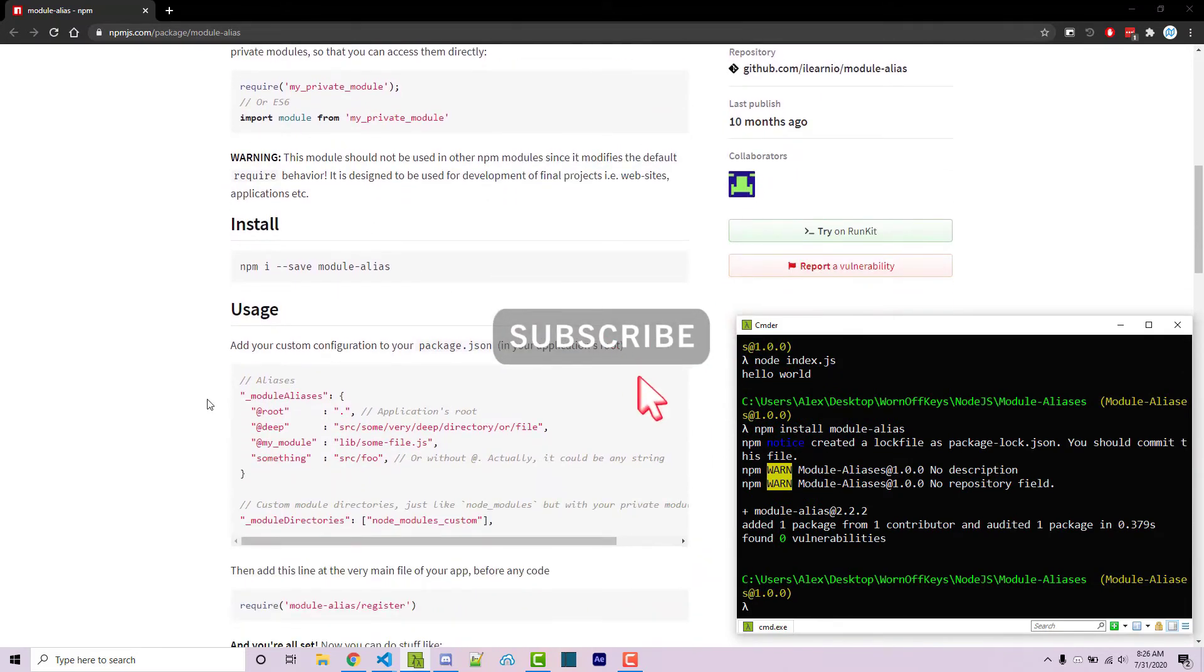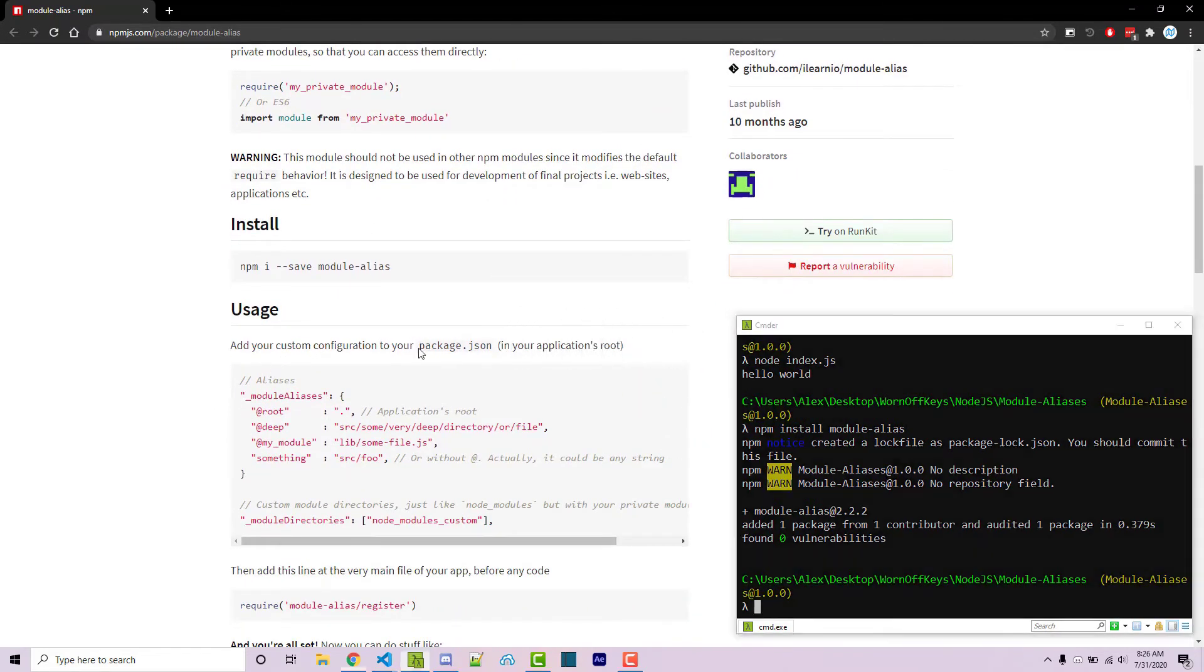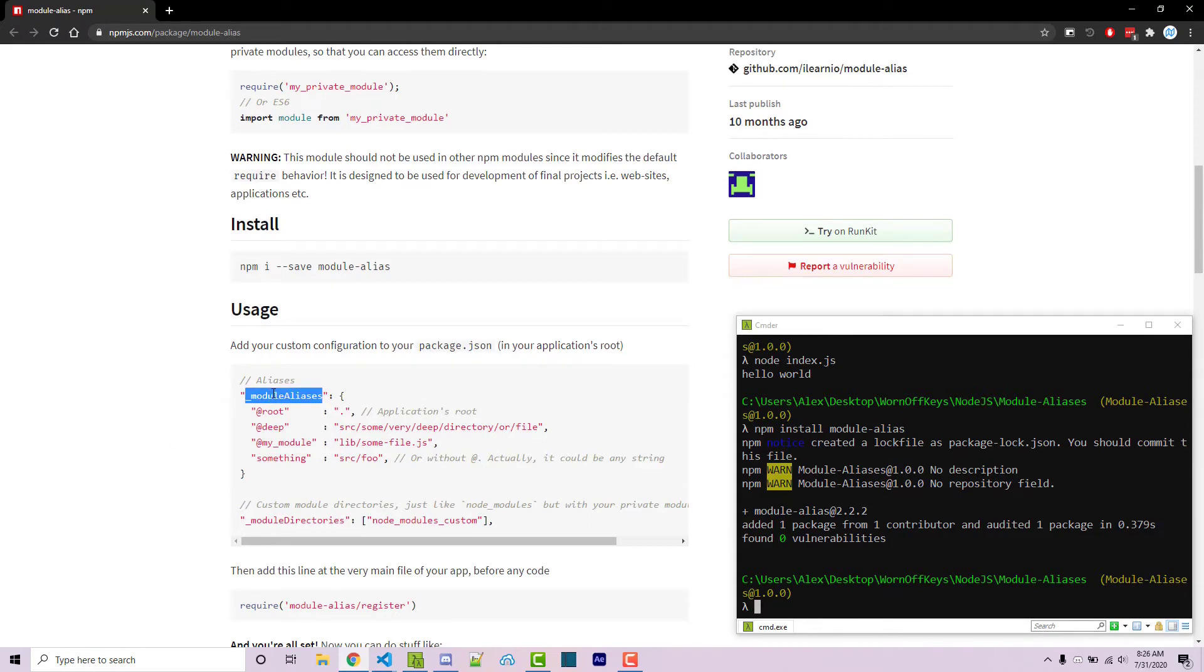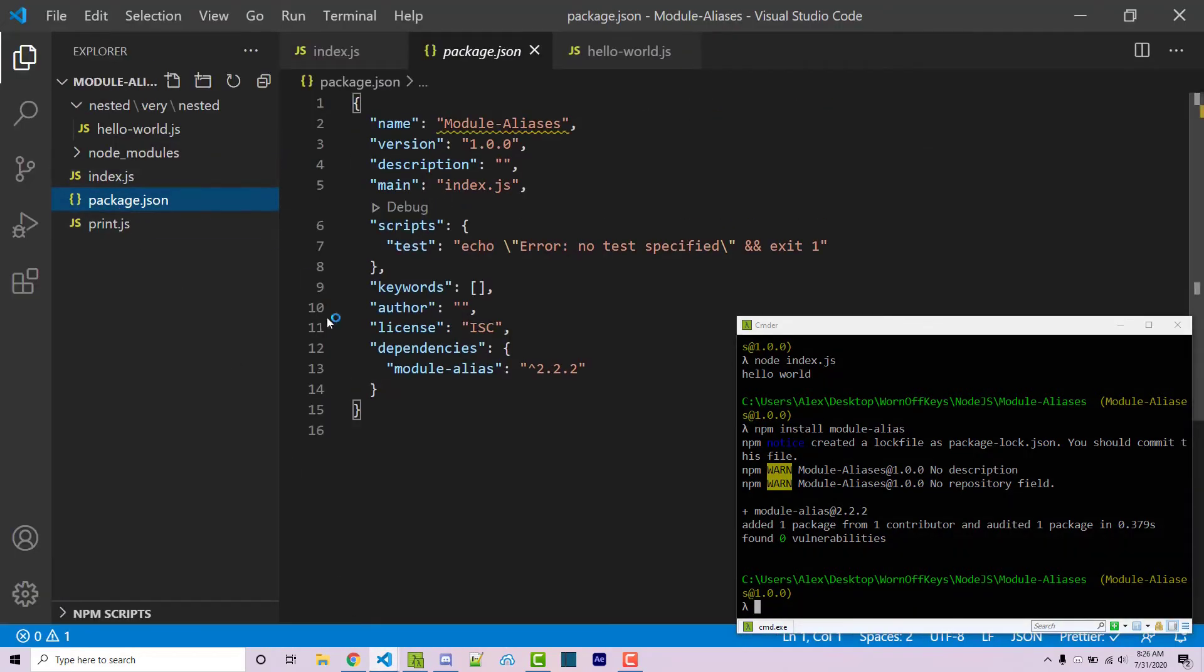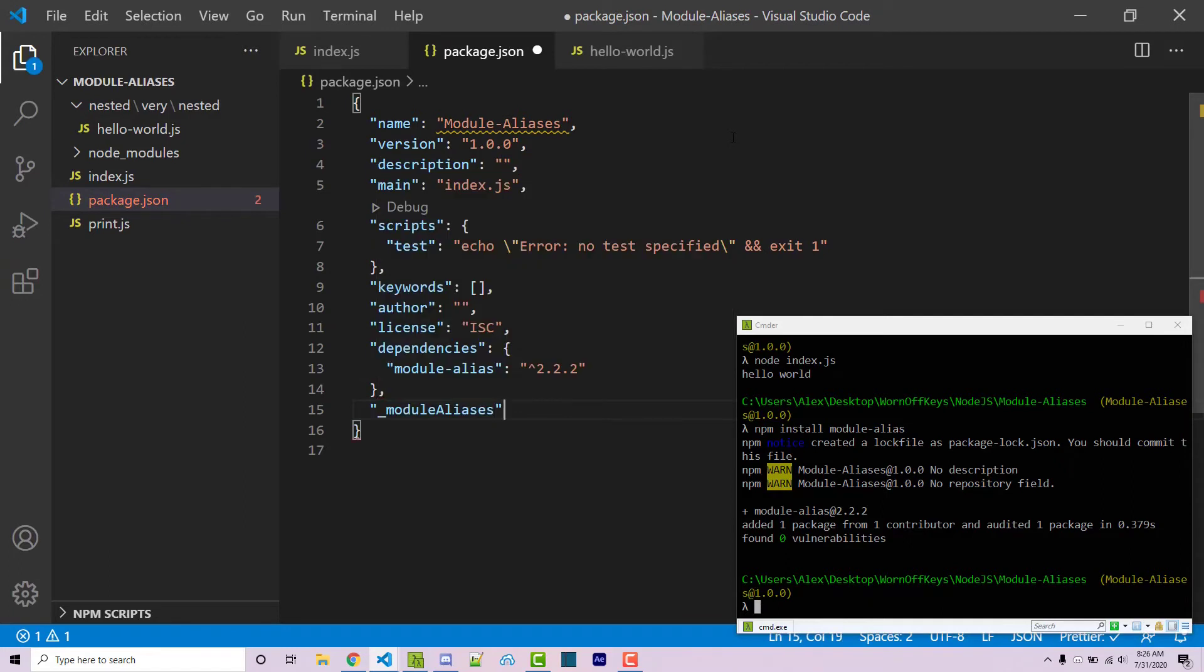And after that, under usage, we see that we have to add this to our package.json file. So I'm going to go ahead and double click on this to highlight it and control C to copy. Going back into my project here, I'm going to go into package.json. And I'm going to add that right in here. This will be an object.